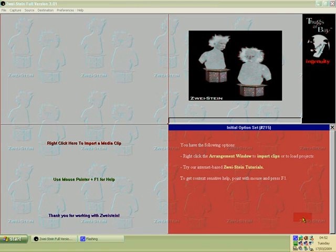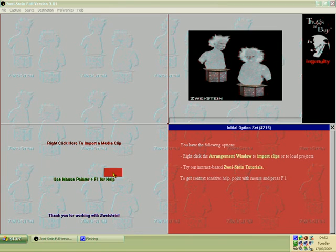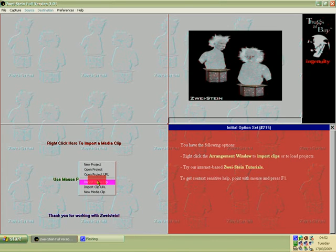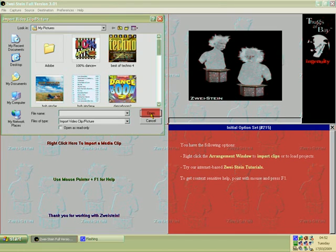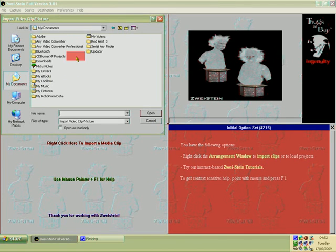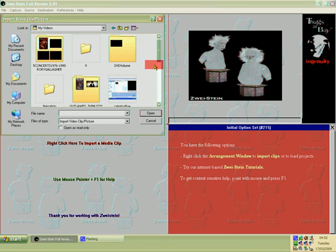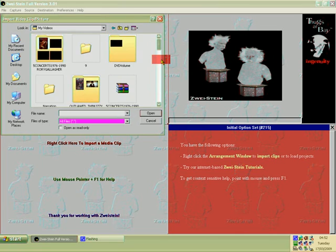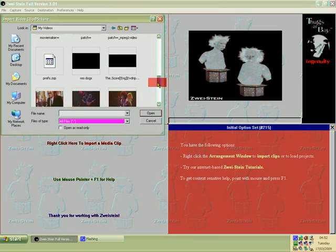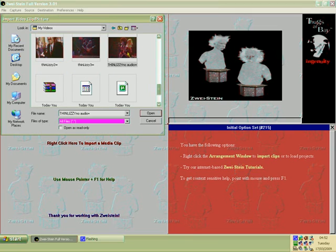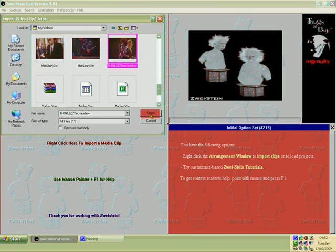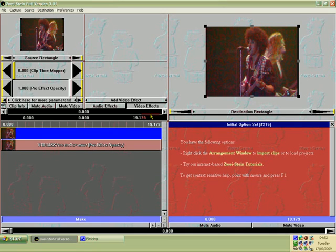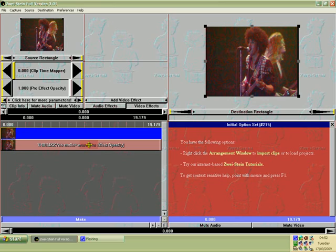So I'm going to import a video clip. There's two ways of doing it. You can right click anywhere in this window, go to import and click on import video clip. Browse into my videos. OK, here's my video. It's here, and it's also showing here what I've just imported.